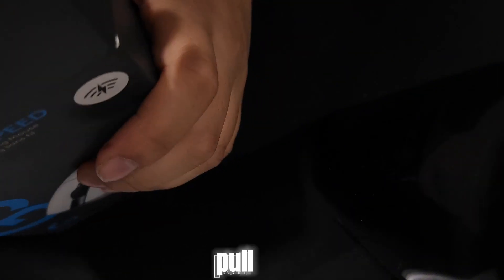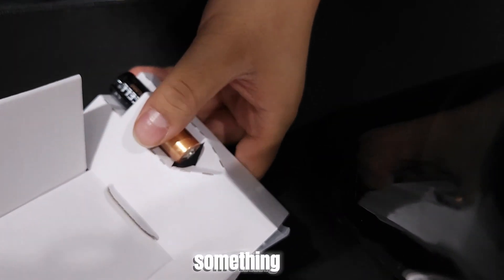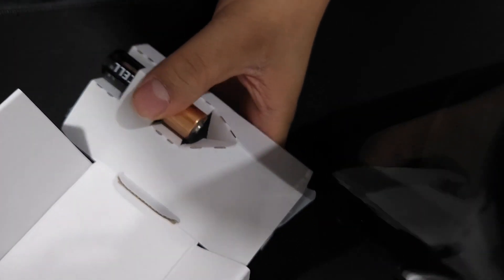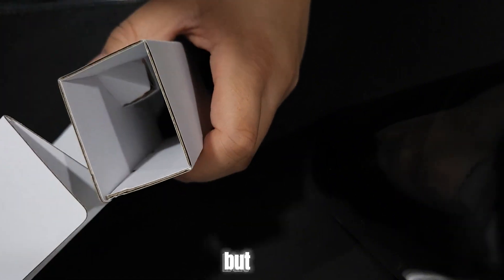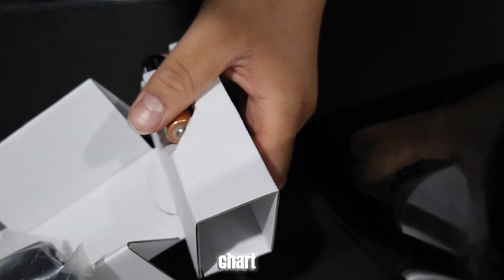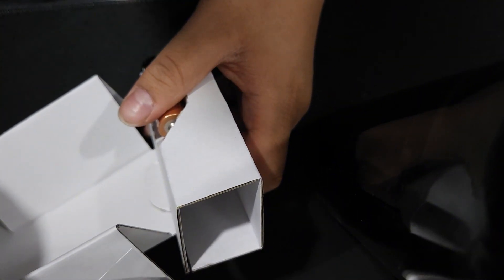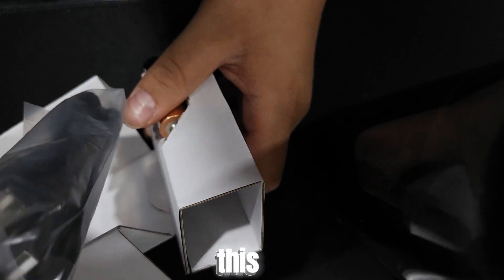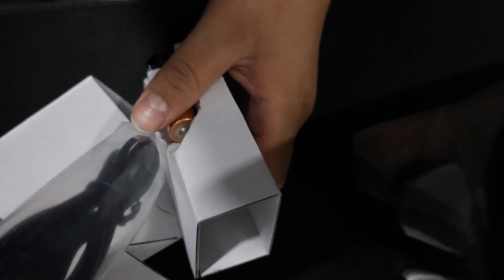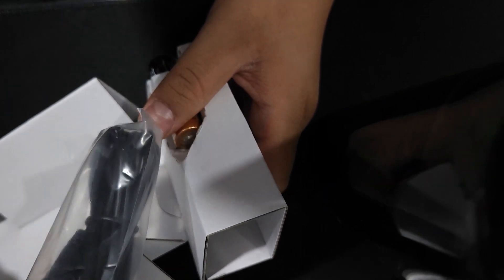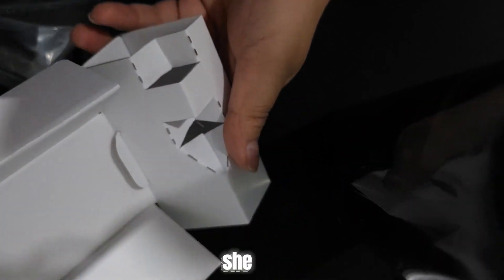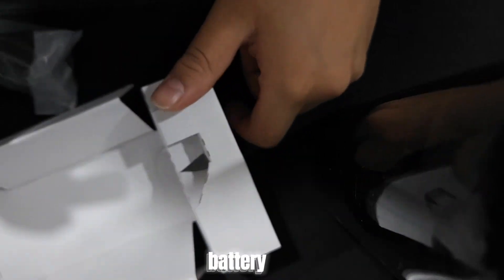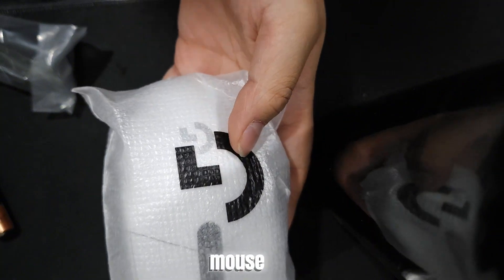Now, next in the box, let's pull this whole thing out. Can we though? Yeah, I think we can. I thought there was something in the box. This is the other thingy. So I'm pretty sure this is a chart. I don't know what this is, honestly. Got one battery. And now, let's check out the mouse.